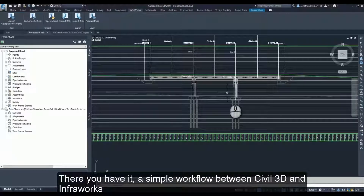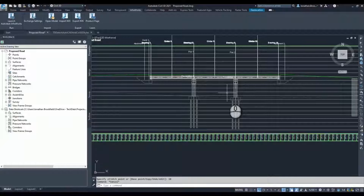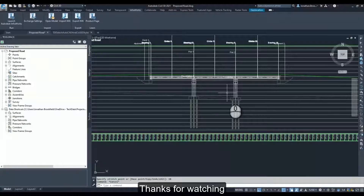There you have it — a simple workflow between Civil 3D and Infoworks. Thanks for watching.